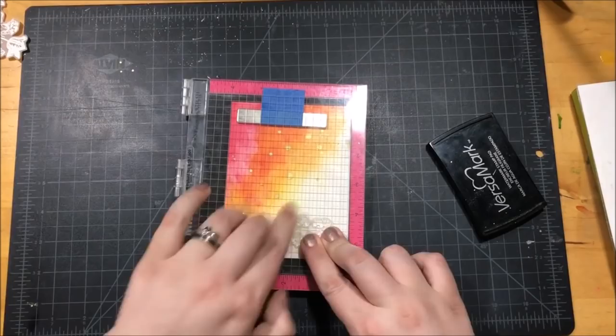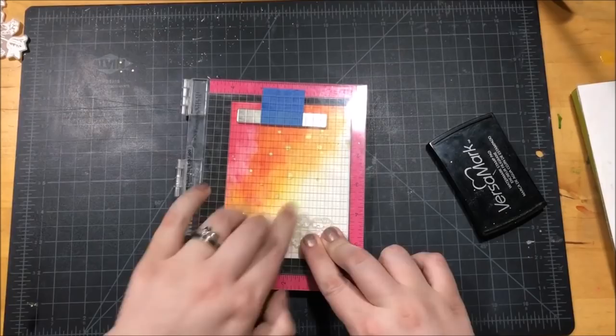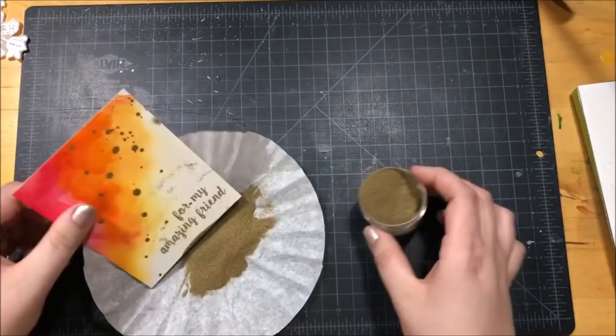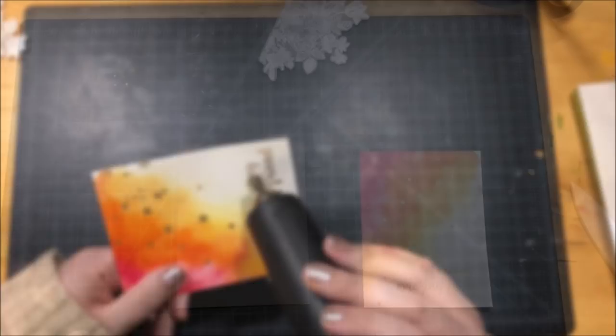So the sentiment that I created says 'for my amazing friend' and I stamped that with VersaMark ink and then I'm going to emboss it with a gold embossing powder. I thought that the gold embossing powder would look really good with the gold splatter that I did in the background.